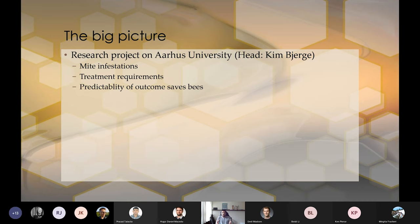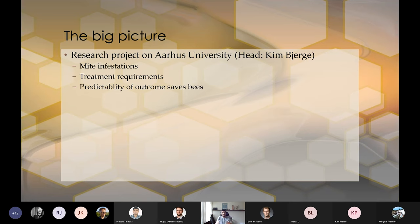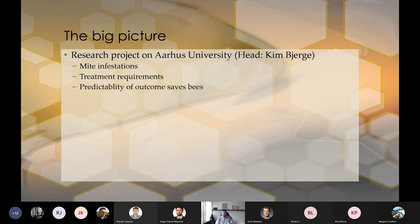So what they wanted to do was make a project with Aarhus University, with the head of the project being Kim Bjørge. And the whole idea of this project was to enable a beekeeper to predict when the most optimal time to treat a hive is.